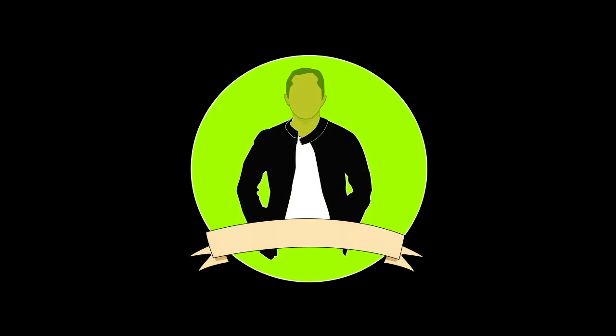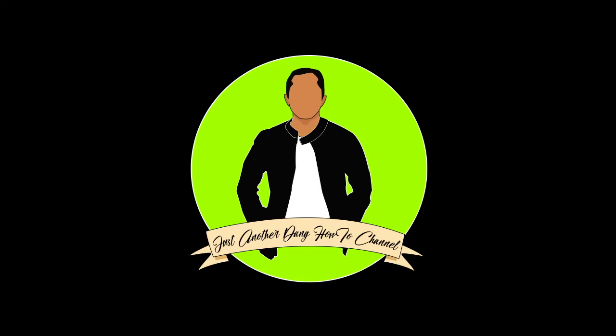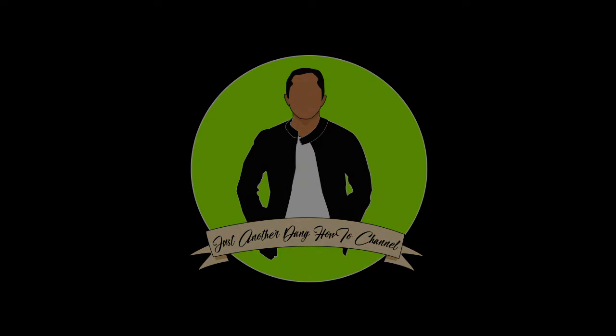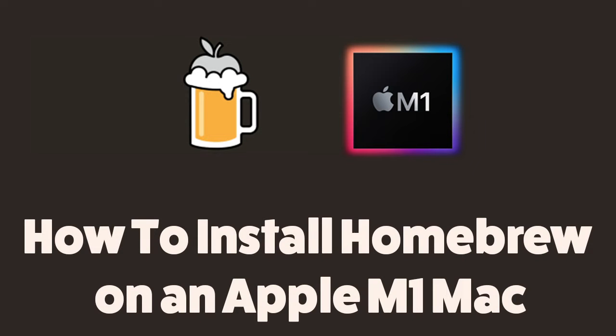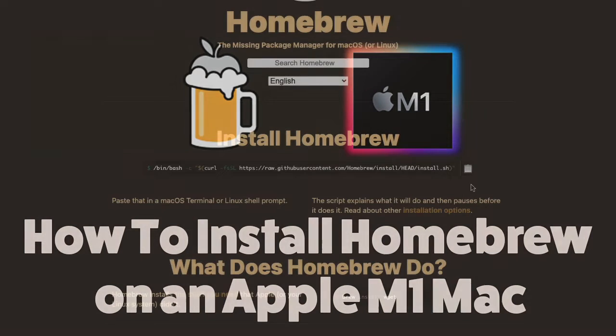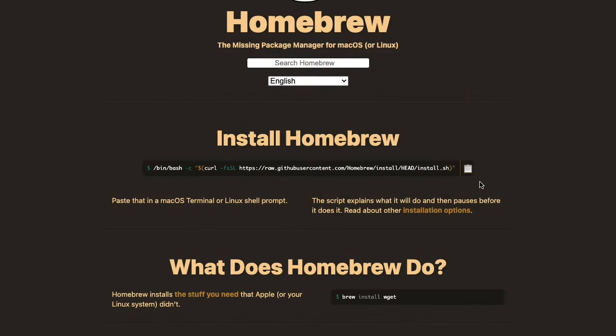Paulo here, welcome back to Just Another Dang How-To Channel. This is my first how-to video for the year. Hope you guys had a great 2020. In this video, we're going to learn how to install Homebrew on ARM or the latest M1 chip. Homebrew got updated and now supports ARM and Intel chips, as well as the Linux version.